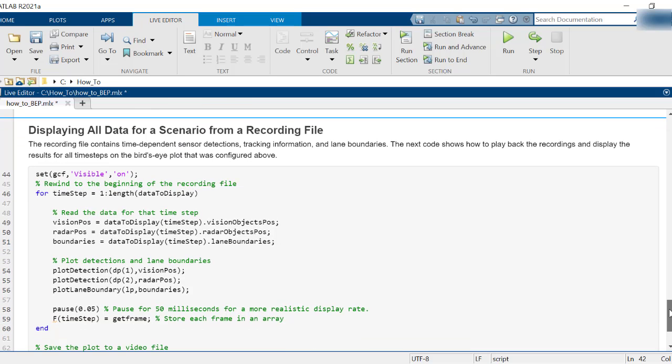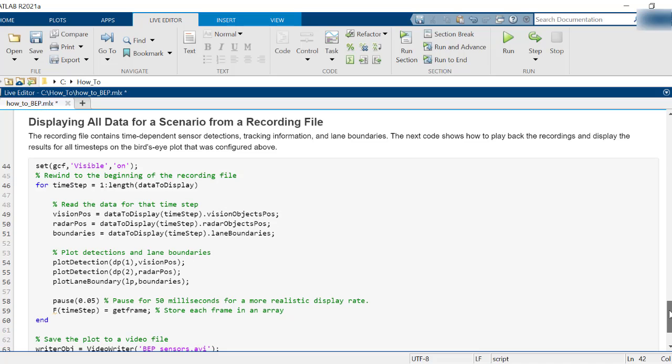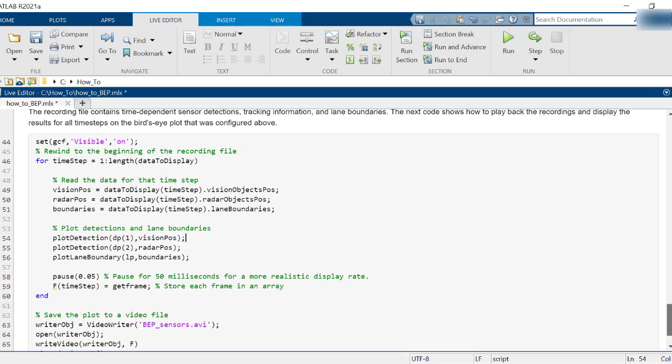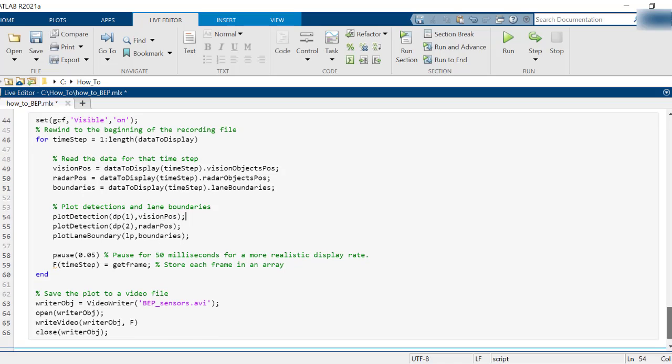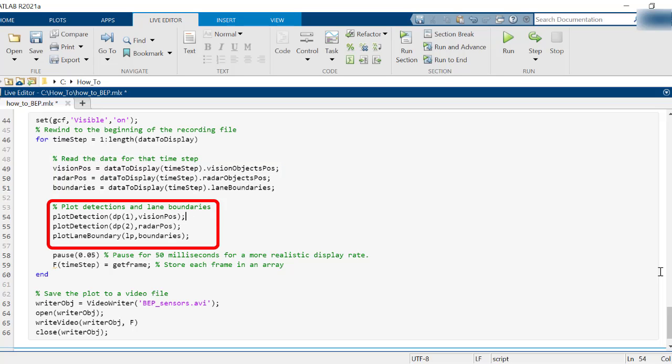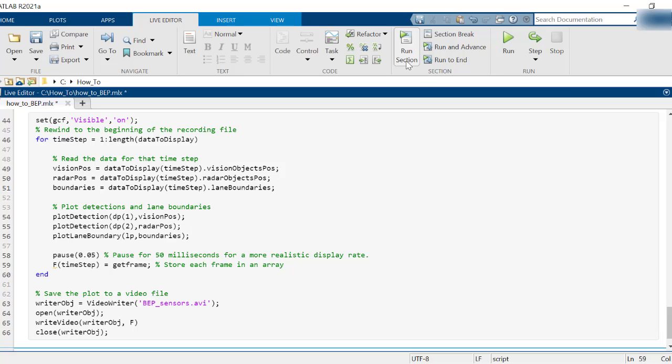Put step 3 inside a loop to continuously plot all the detections in a scenario. Loop through all the time steps in the recorded file, extract sensor and lane information for the current time step, call the plotters, use the plot detection function to plot the data, and finally update the time to the next one. Pause for 50 milliseconds for a realistic display rate.